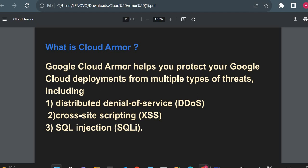Cloud Armor helps you protect your Google Cloud deployments from multiple types of threats, including Distributed Denial of Service (DDoS), Cross-Site Scripting (XSS), and SQL Injection. These are different kinds of techniques used by hackers to hack your application or database. We'll see the details in a separate video, but I'll summarize them here.